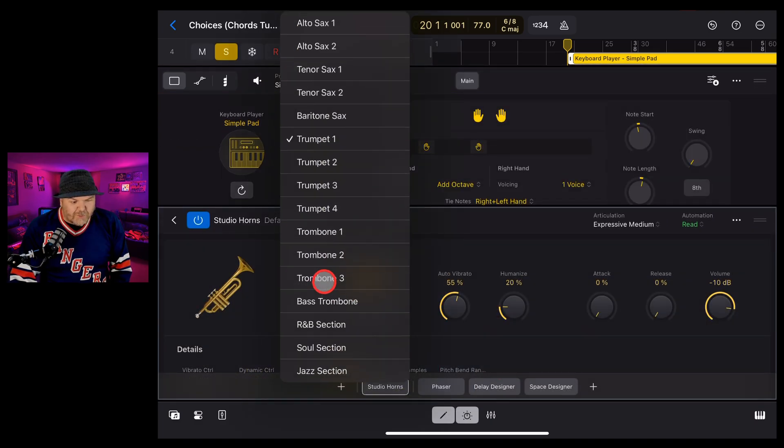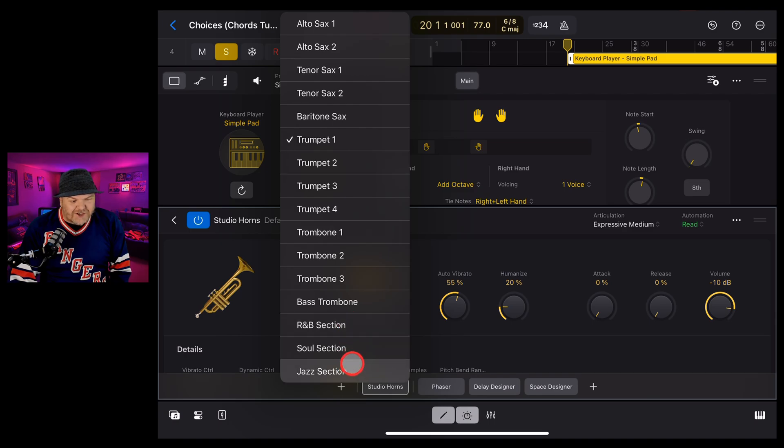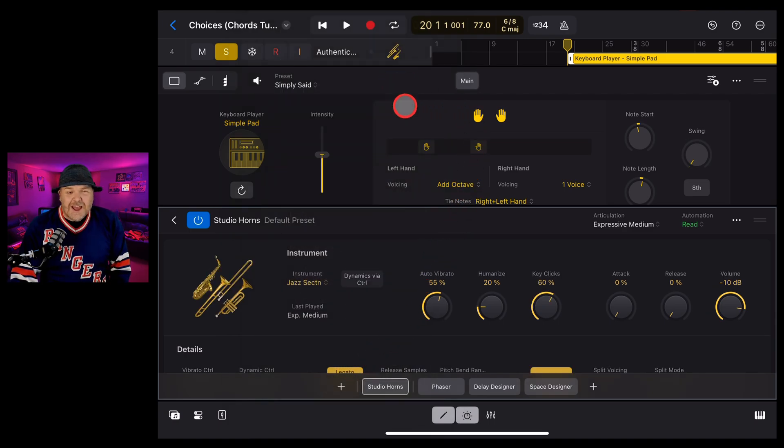We can add some trumpets. We can add a whole R&B or soul or jazz section. What about a jazz section of horns to this? Is this going to sound any good?